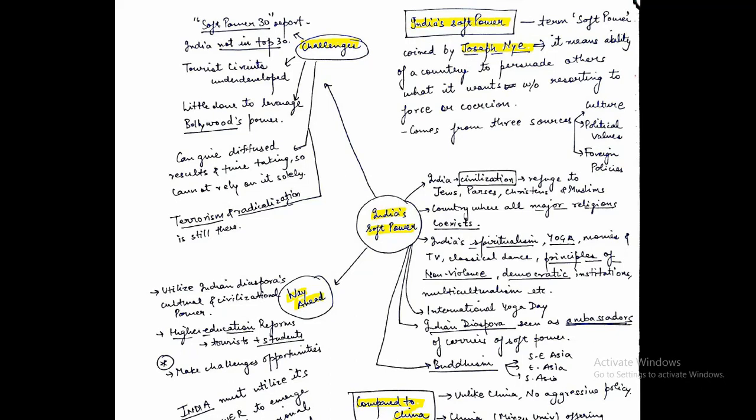The topic is soft power. There are two kinds of power: hard power and soft power. Under hard power, we have military power and economic power. But why are we talking about soft power? Because our Prime Minister is visiting many foreign nations, and India is known for its soft power. So let's see what it is.